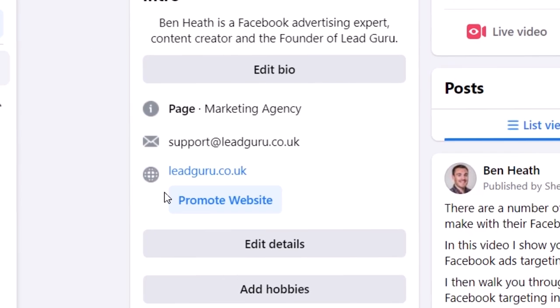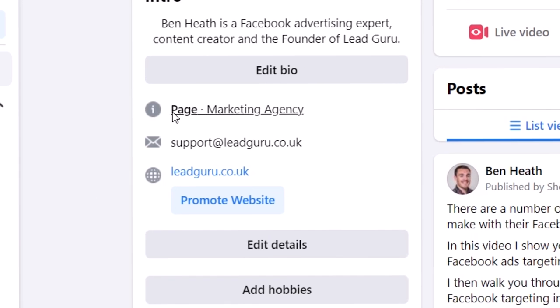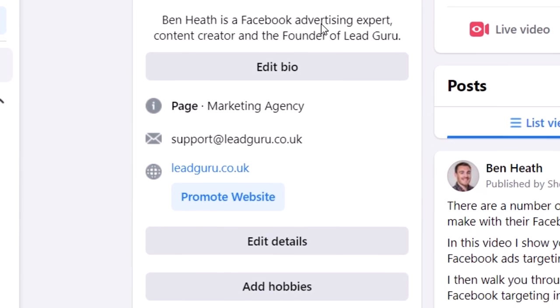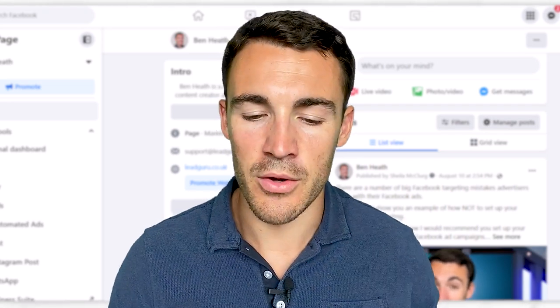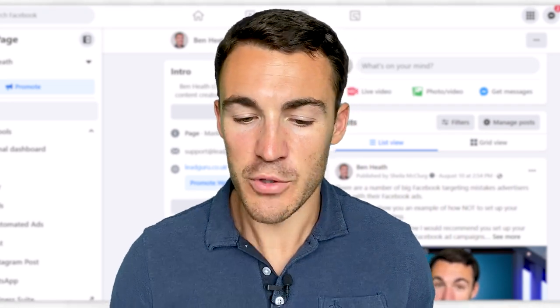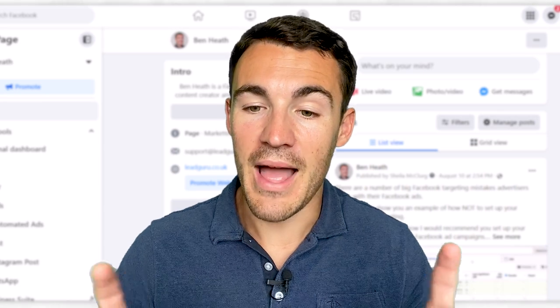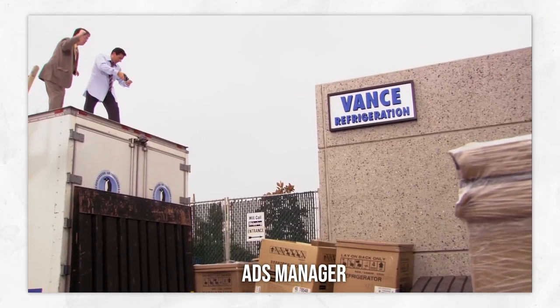Then enter in some of your basic information: contact information linked to your website, what kind of page it is, a little bio about you or the company. Just make sure you get those simple things taken care of. Then we can jump into Ads Manager and go ahead and create this Facebook ad campaign.